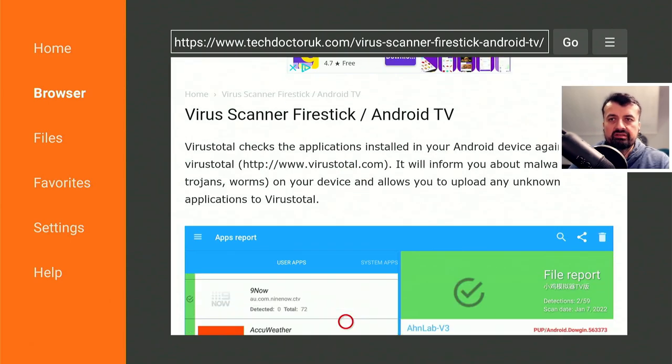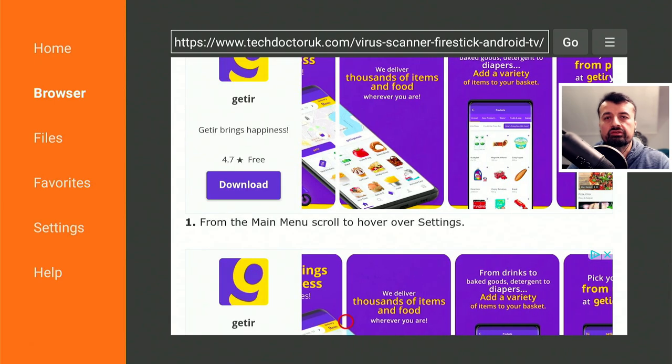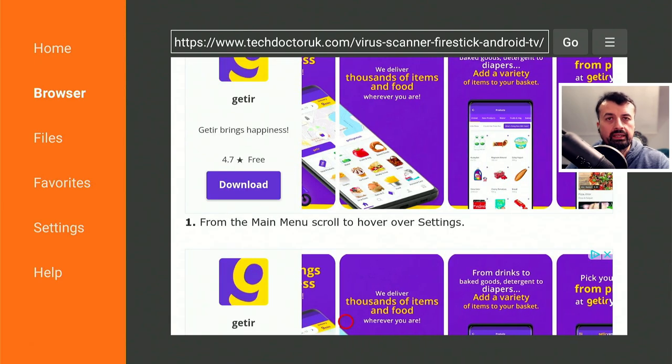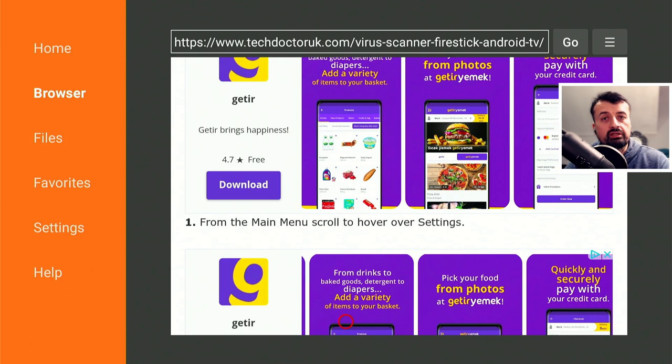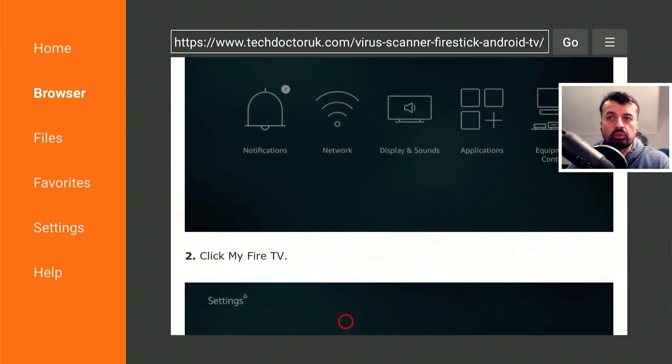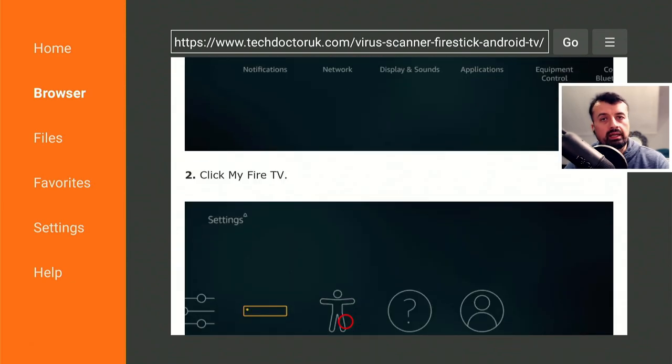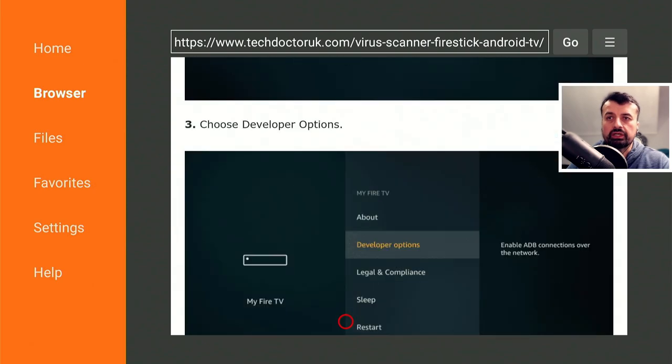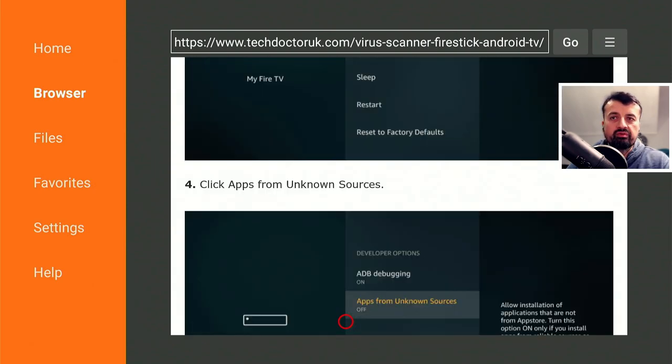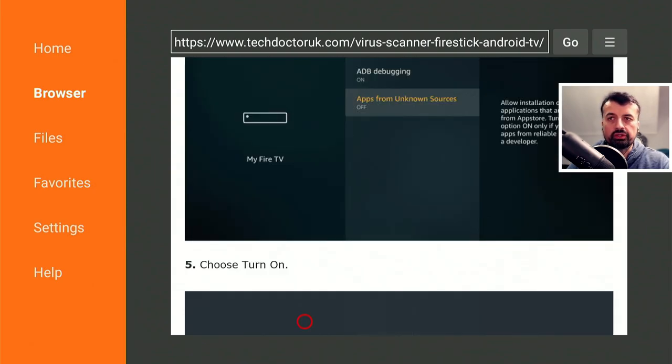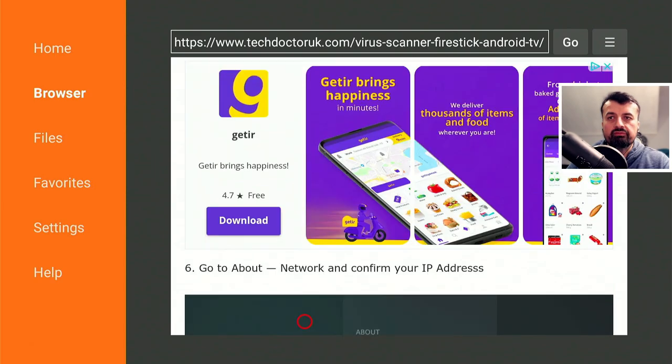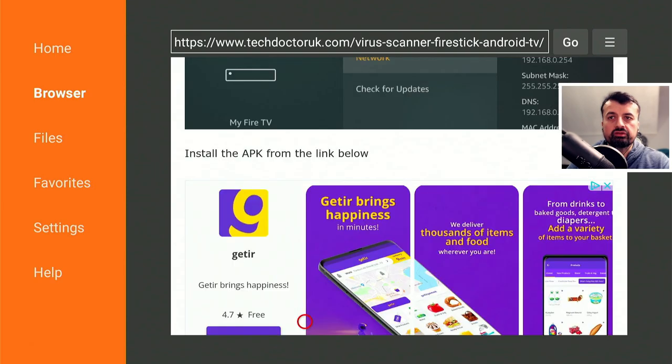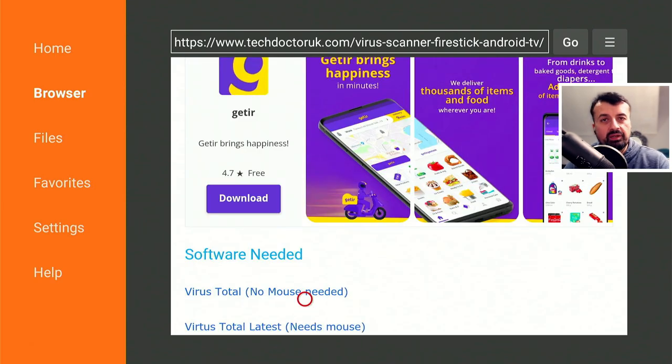Although this application is designed for your cell phones, you can run it on your Fire Sticks or your Android TV devices. One of the best things about VirusTotal is that it doesn't just use a single scanning engine—it has more than 50 different engines that it can use to work out if an application is malicious or not. I've actually added two versions to this page.